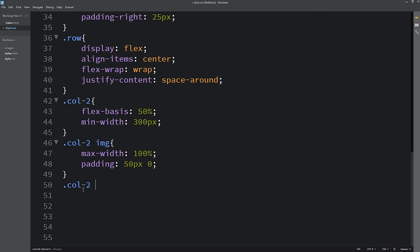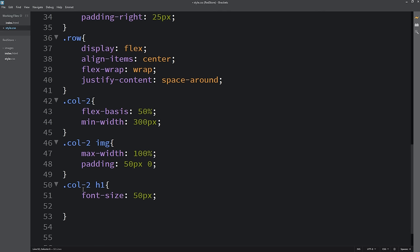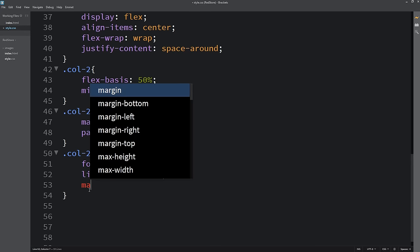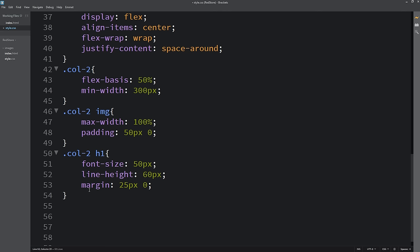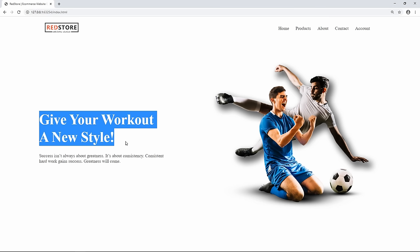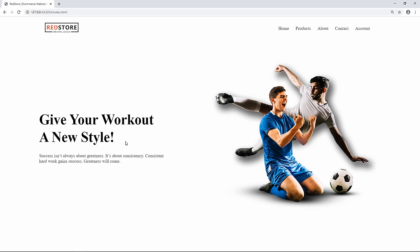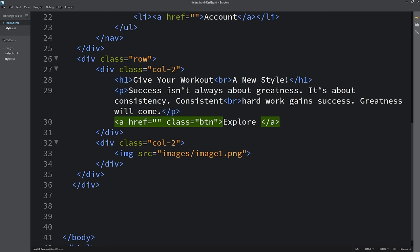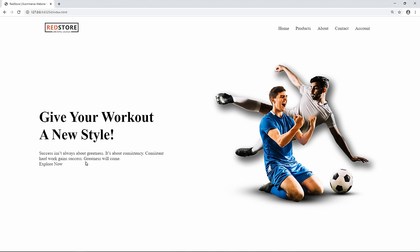I'll also add styling for h1: font-size 50px and line-height 60px, with top/bottom margin. Back in the HTML file, I'll add a button using an anchor tag with class 'btn' and text 'Explore Now'. Reloading, the clickable link appears.